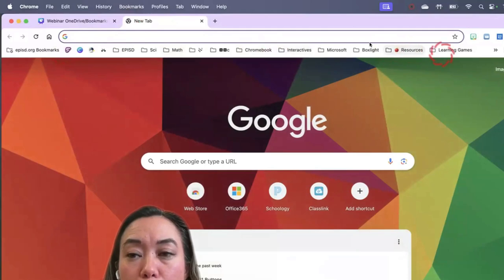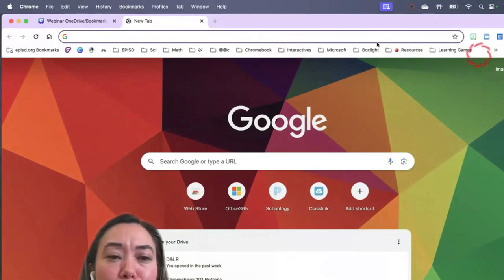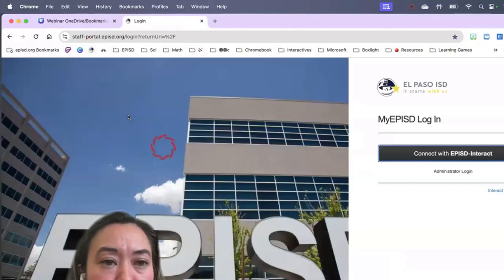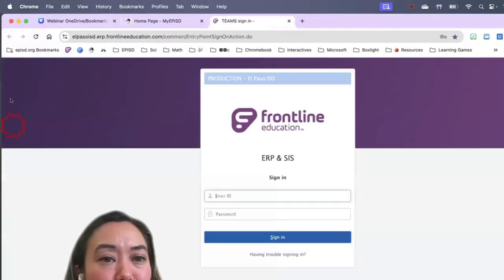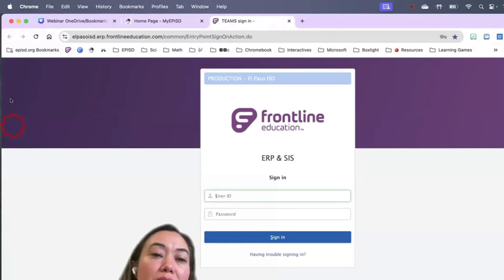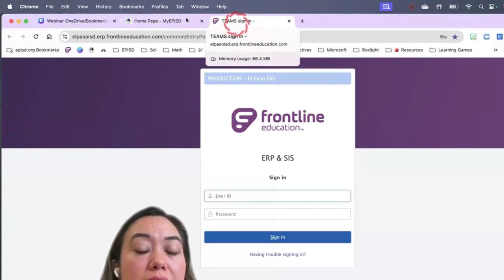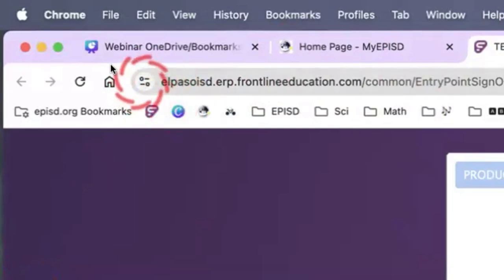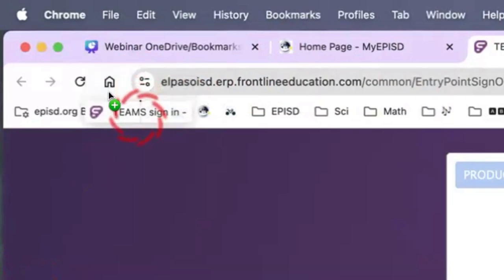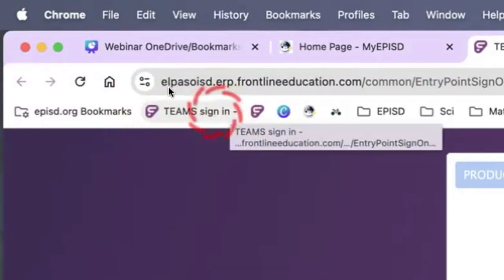Let's get started by organizing this bookmark bar. I'm wondering if you have to take attendance several times a day — every single time hopping into the staff portal, clicking to sign in, waiting, and then heading over to click Frontline Teams. We can streamline that process to just one click. If I want to save the login to Frontline Teams, I look right up here — when I click on the website you see that little icon. I'm going to click it and drag it into my bookmark bar — you'll see a little line — and I let go. Now I've saved the direct link to take attendance in Frontline Teams, so I don't have to go to the staff portal, sign in, wait for it to load, and then go to Frontline Teams.